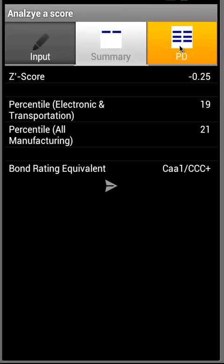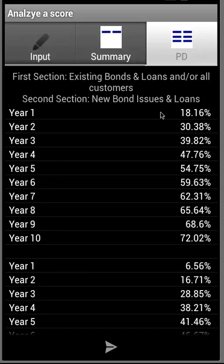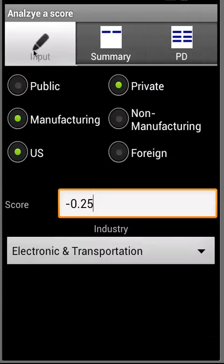We can see the bond rating equivalent and then the probability of default for existing bonds and loans and new bonds and loans.